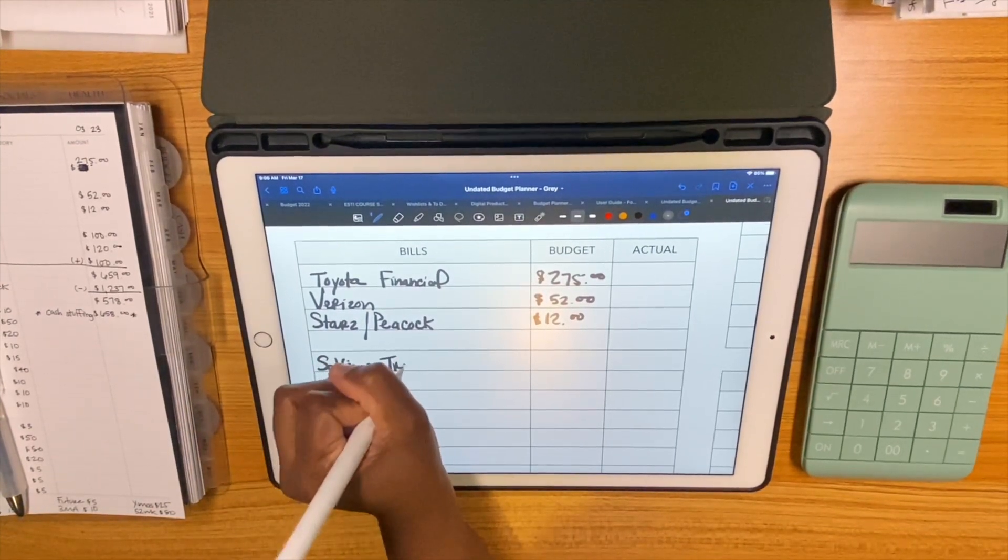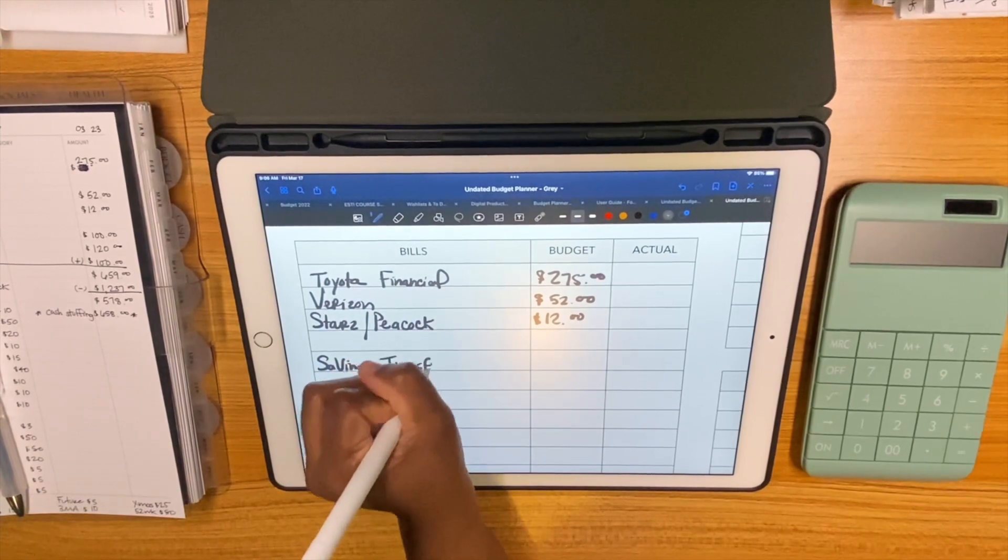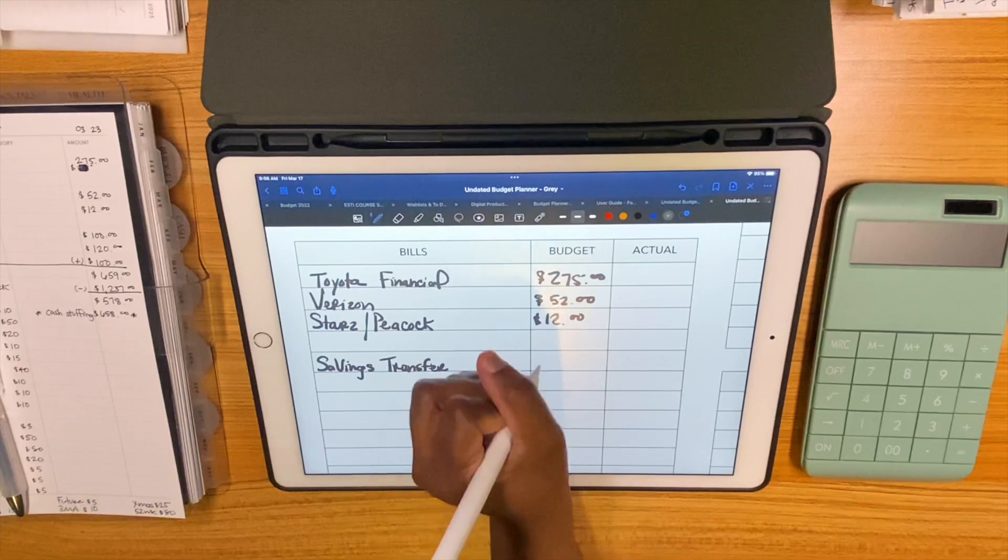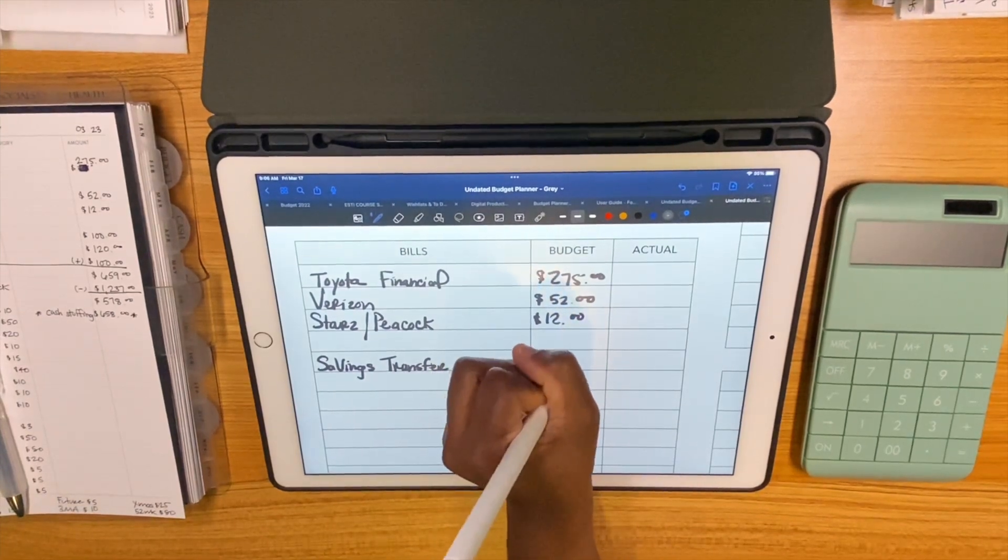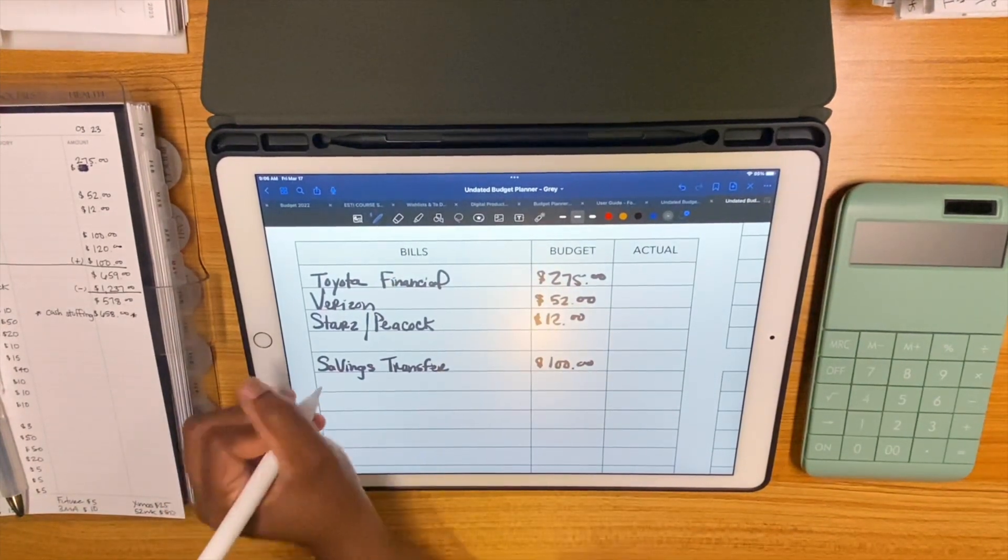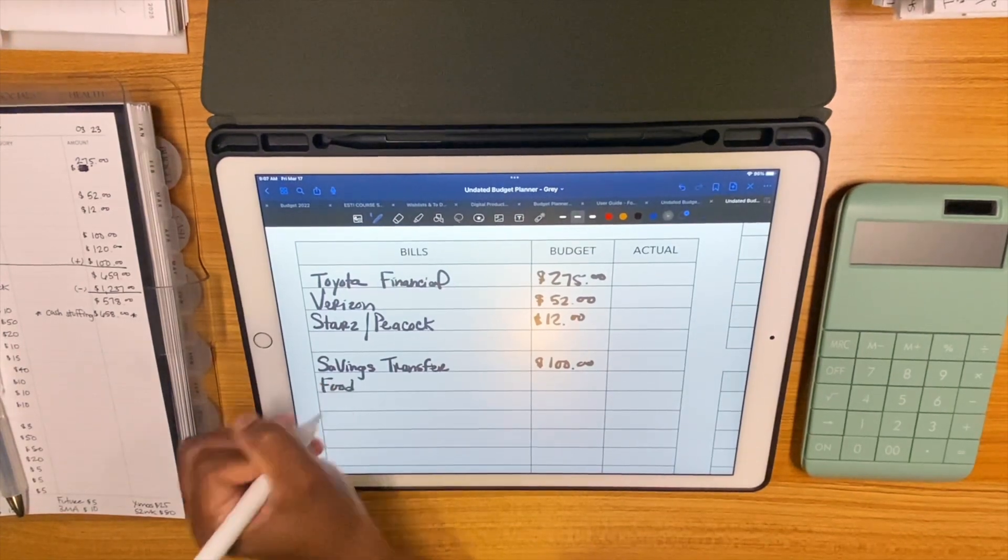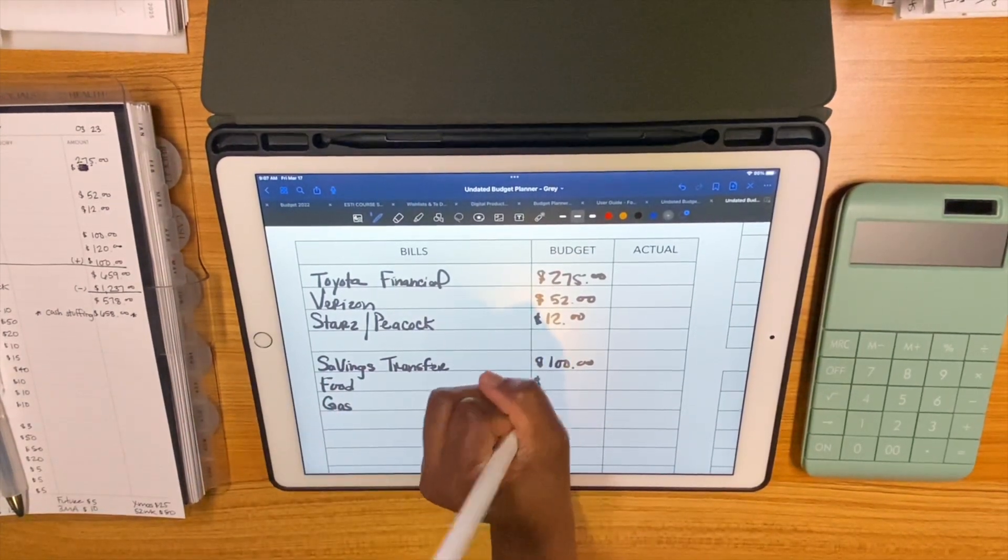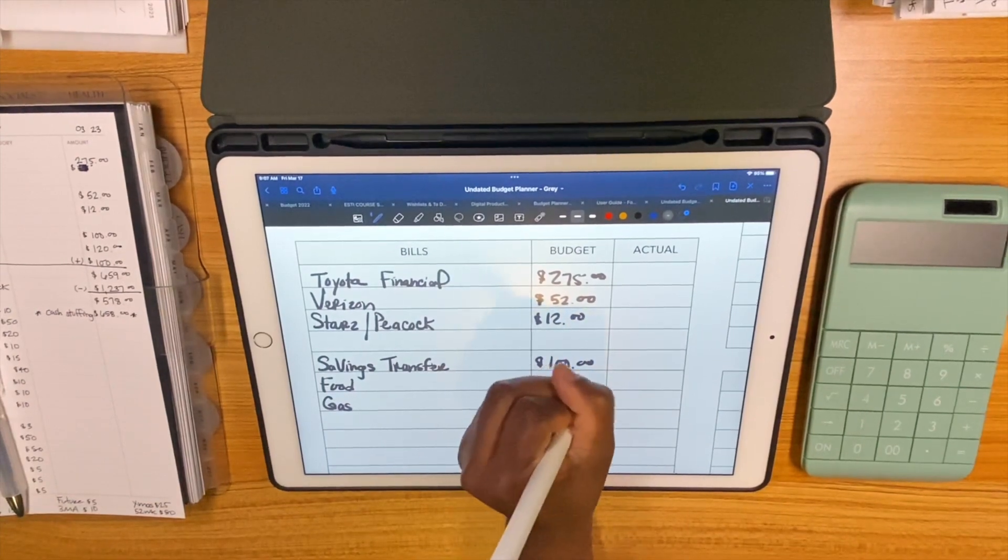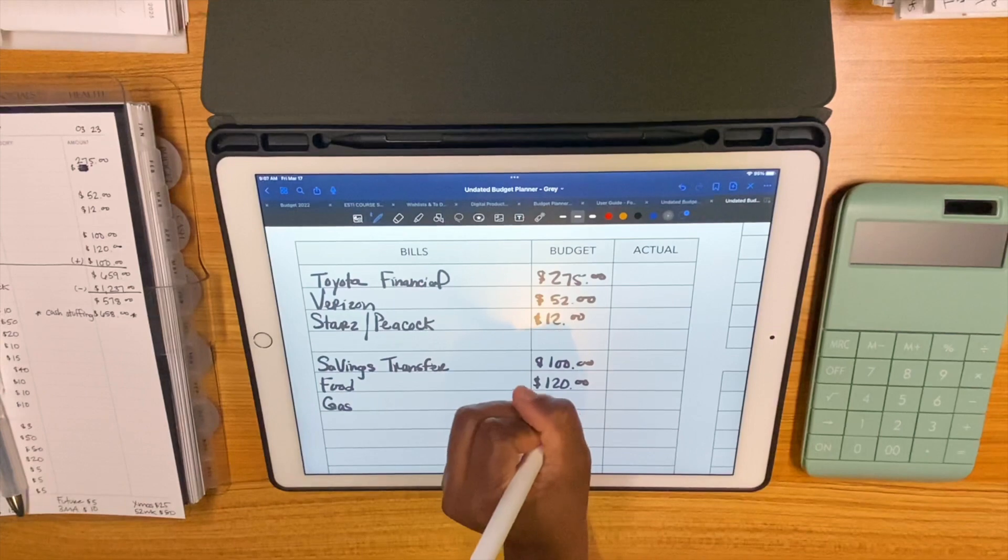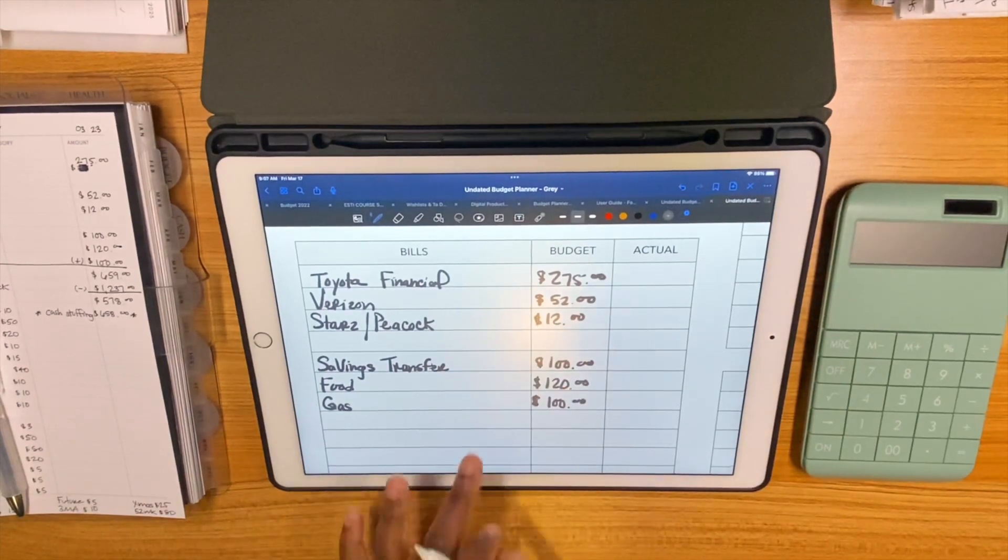And then we have my savings transfer that I'm going to keep doing until I reach the amount that I need for my annual bills for this year, that's $100. And then for food and gas, for food we're going to do $120 and for gas we're going to do $100. That's been working for me.